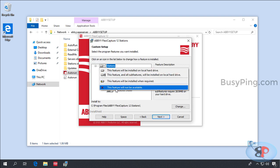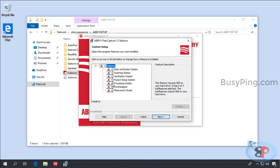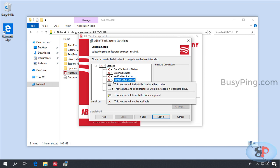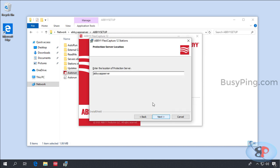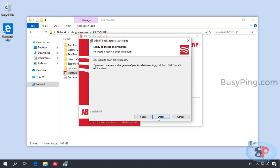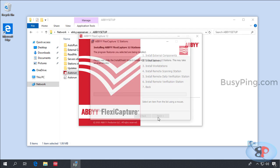I'll unselect everything and select Project Setup Station. Next. I'll enter the host name of the licensing server. Next, Install.